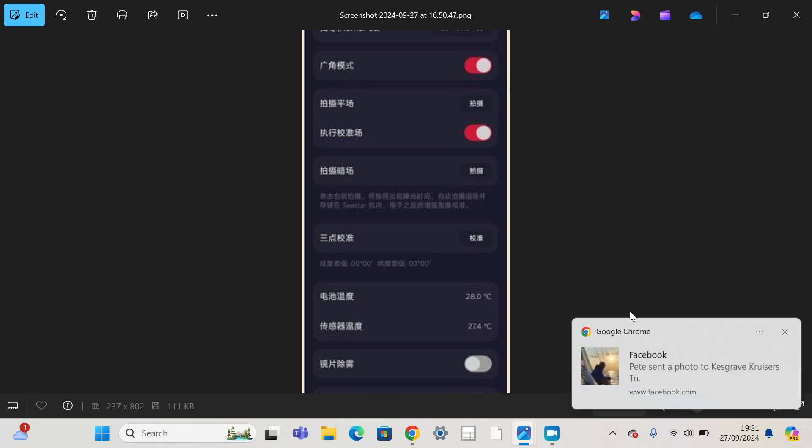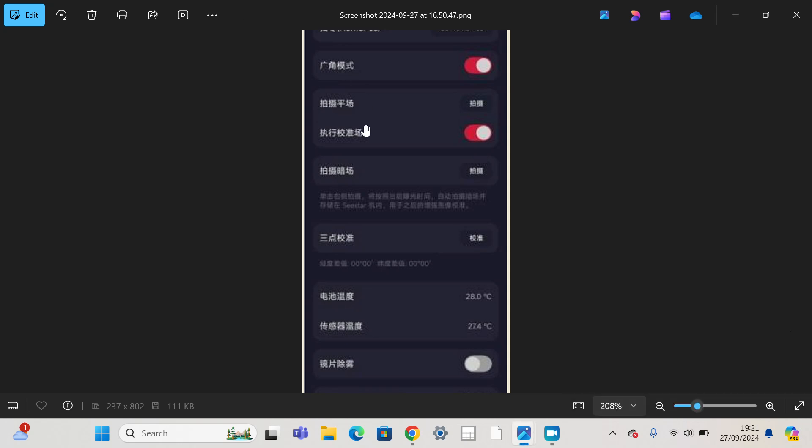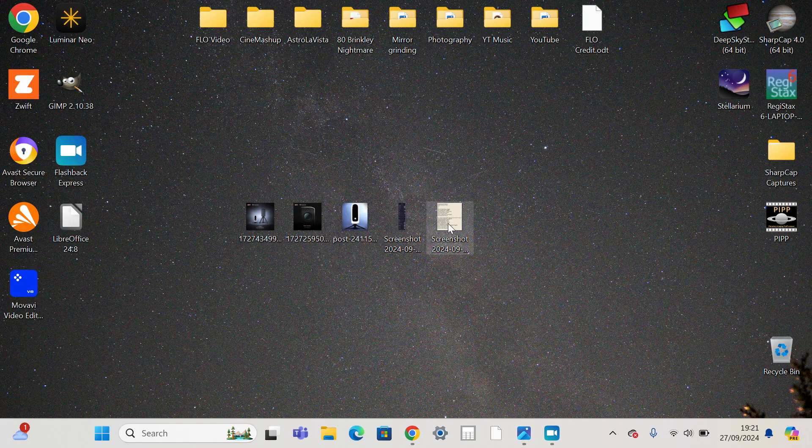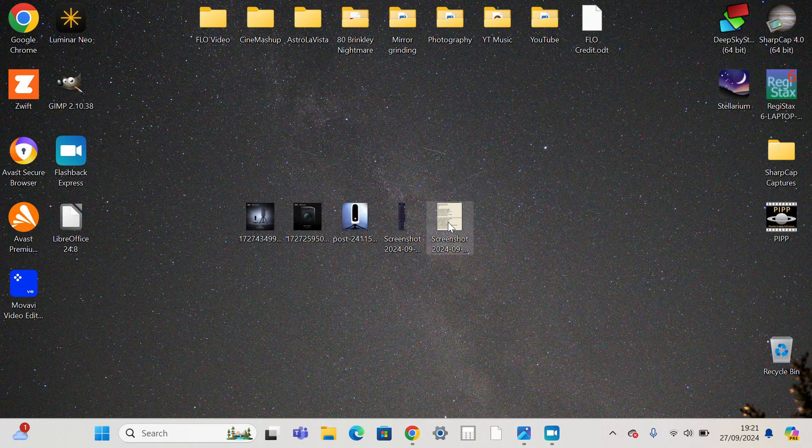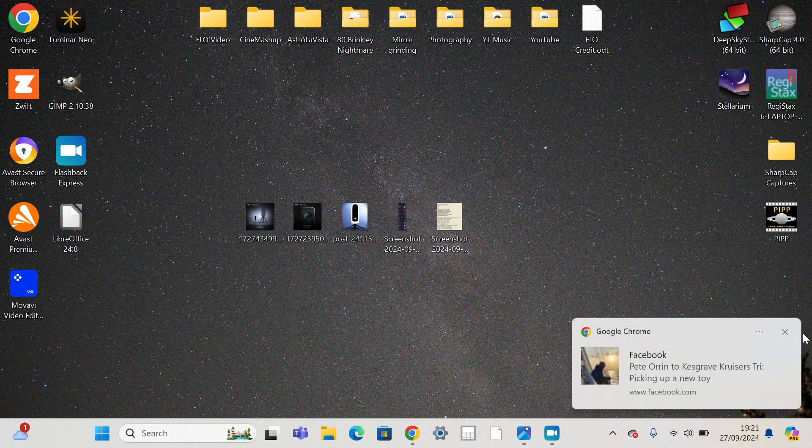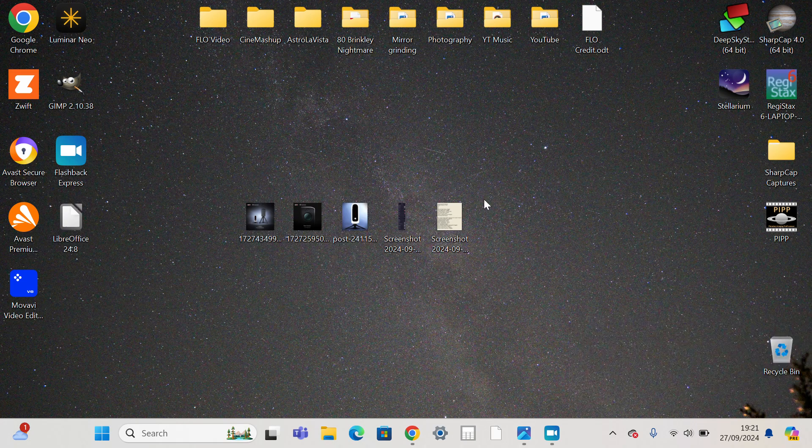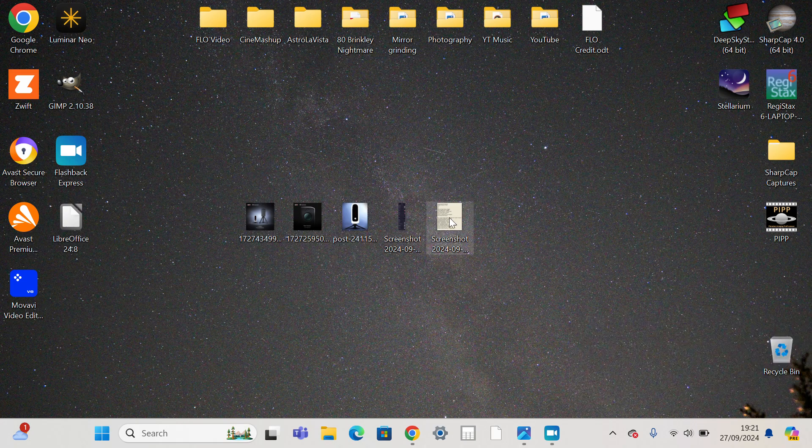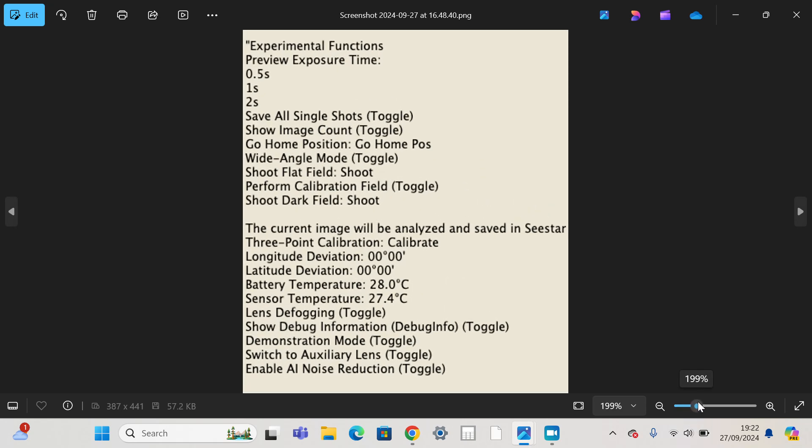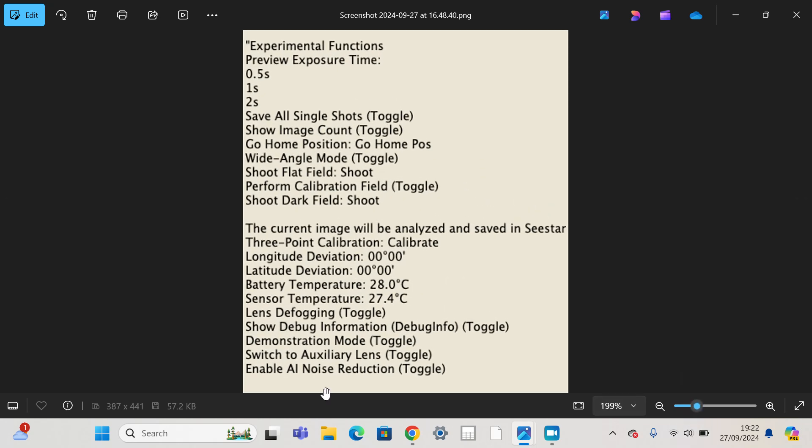And someone very kindly found this screenshot of the control panel to do with this new mini smart telescope by ZWO. And as you can see, it's in Chinese, as you would expect. But they very kindly translated it, and we've got this information. I'll link that thread in the description, so we can credit the person who did this.